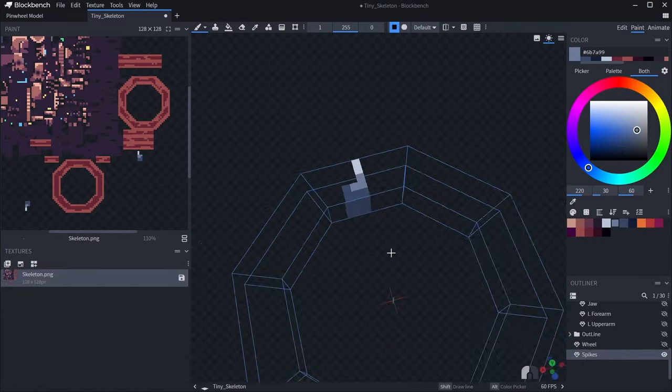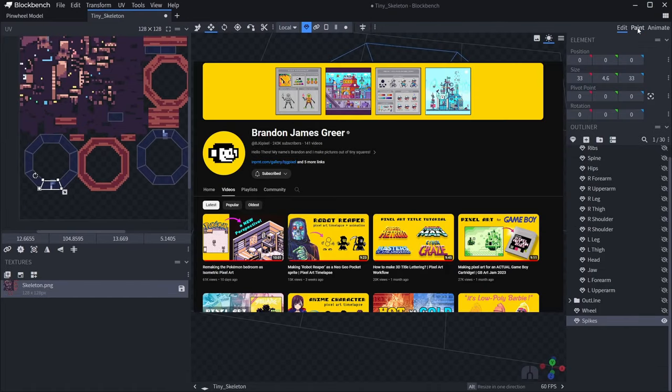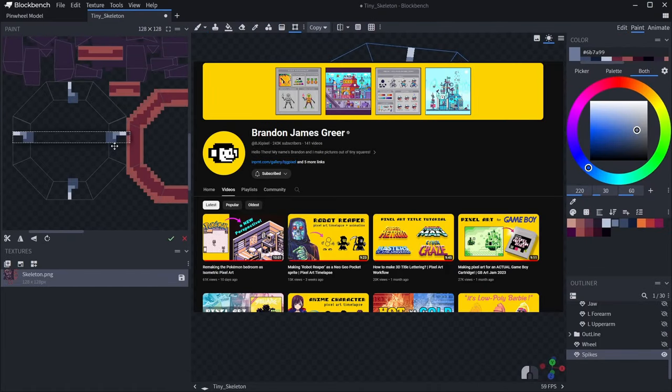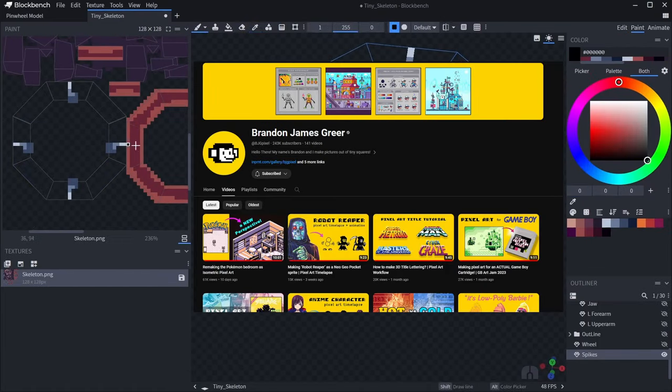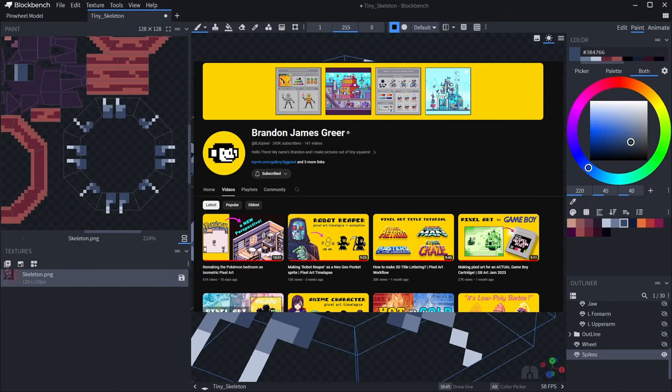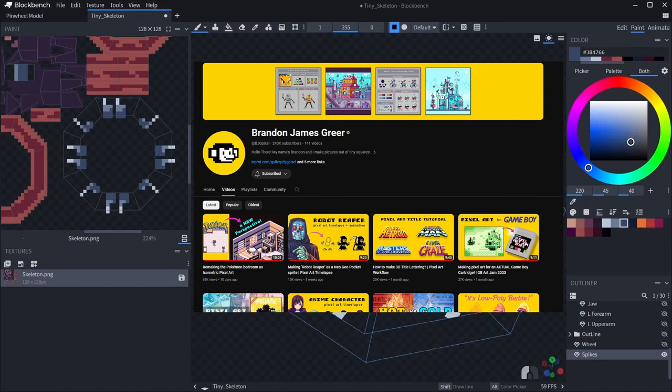Another huge inspiration is Brandon James Greer's channel, specifically his Blockbench videos is what introduced me to the program, and I love how all his thumbnails have the same colour design.